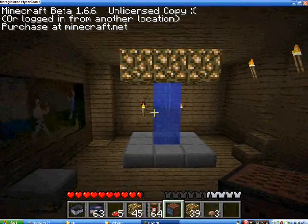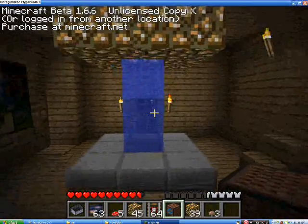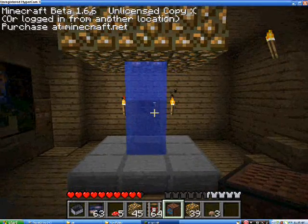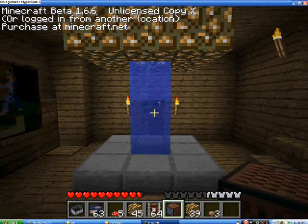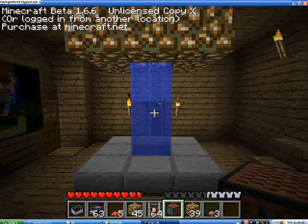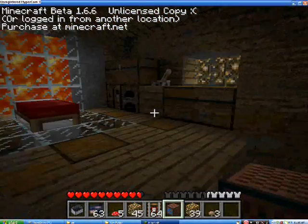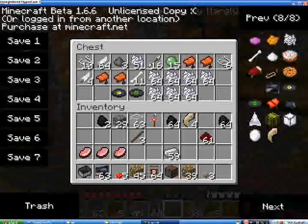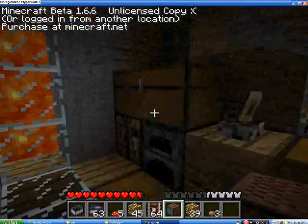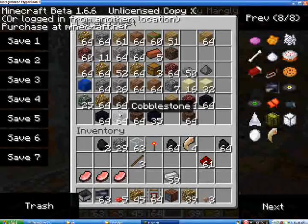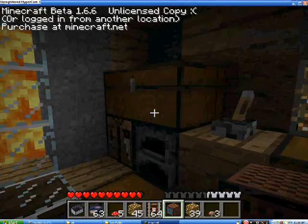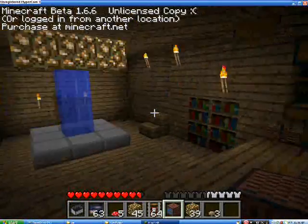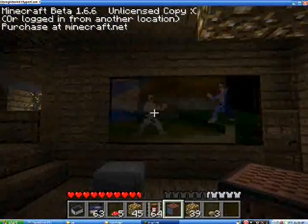I'm gonna go ahead and delete Too Many Items. I'll show you how to delete mods in the next video. Because it's not fun after you've gotten everything. I didn't get everything. I just got things that are hard to get, like Obsidian. Because it takes too long to mine.